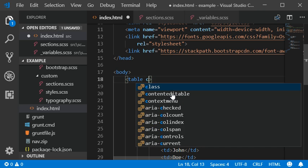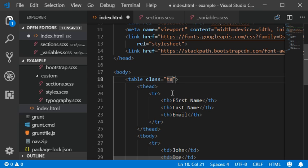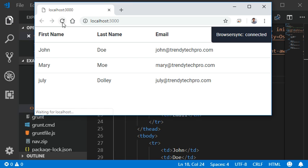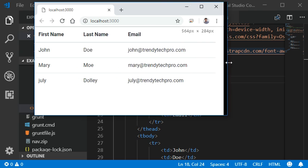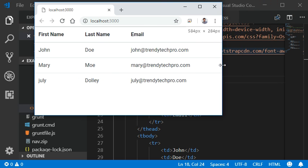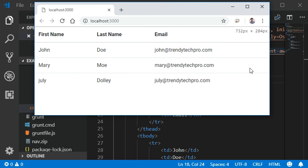Once we see it in our browser, it's a very simple and static table without any class. We need to add the Bootstrap class with the name 'table' — this automatically gets the styles and all the table elements will be automatically styled. This is the first thing that Bootstrap provides us.